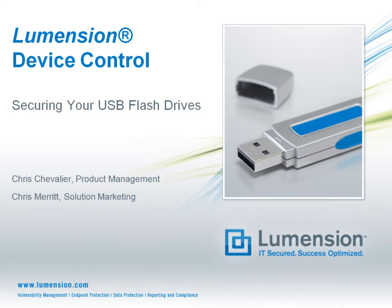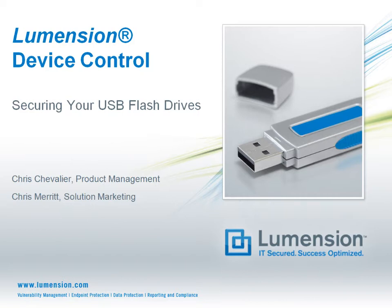Welcome to the Lumention Device Control Video Vignette Series, in which we discuss how to use specific features and capabilities of Lumention Device Control, now an integrated module on the Lumention Endpoint Management and Security Suite, to control the use of removable devices and media, like USB flash drives and DVD burners, within your network.